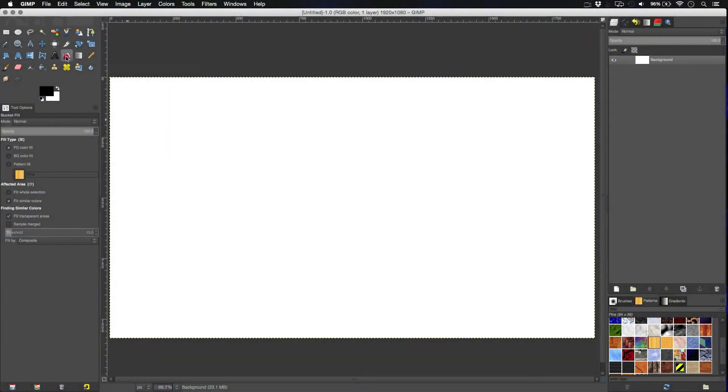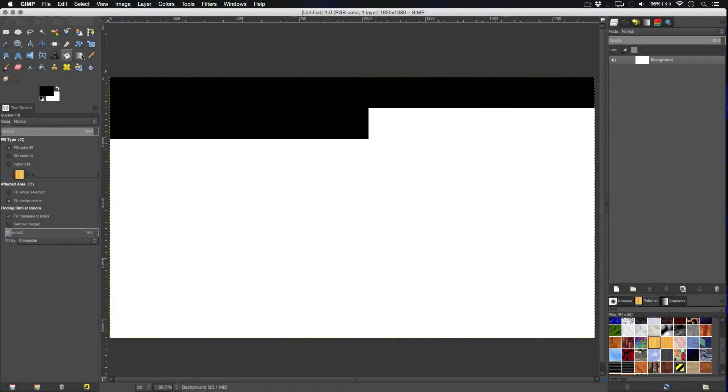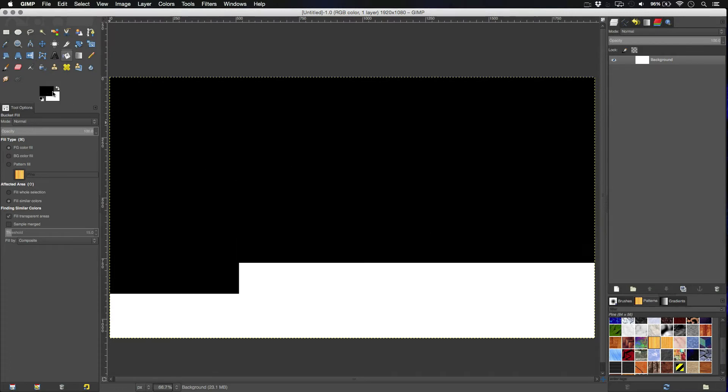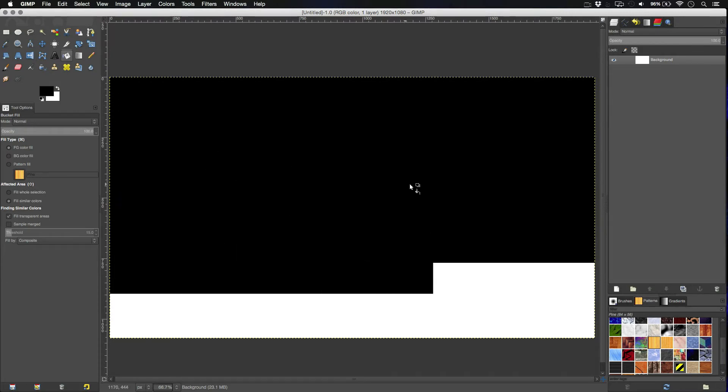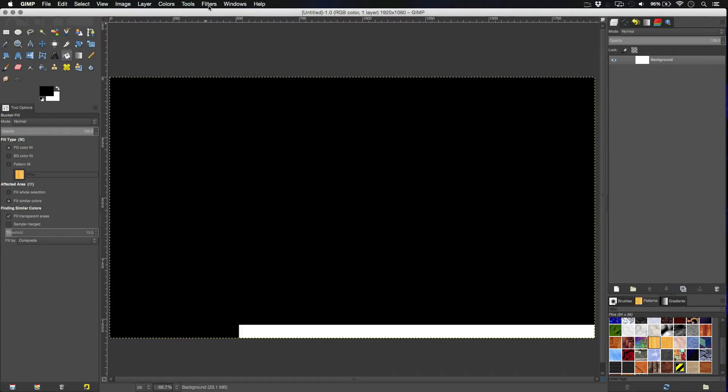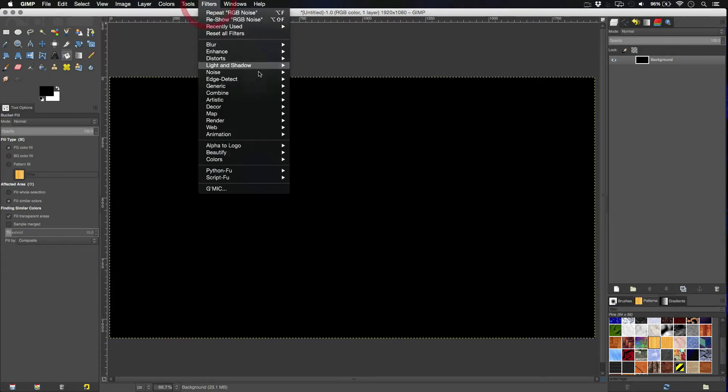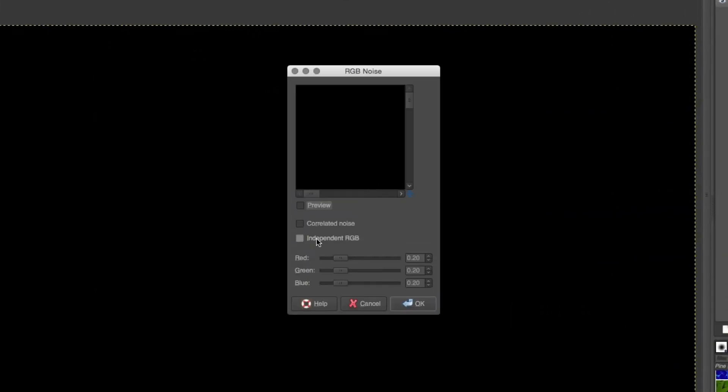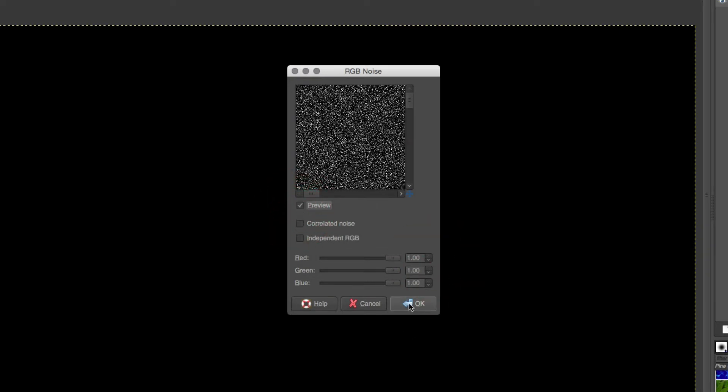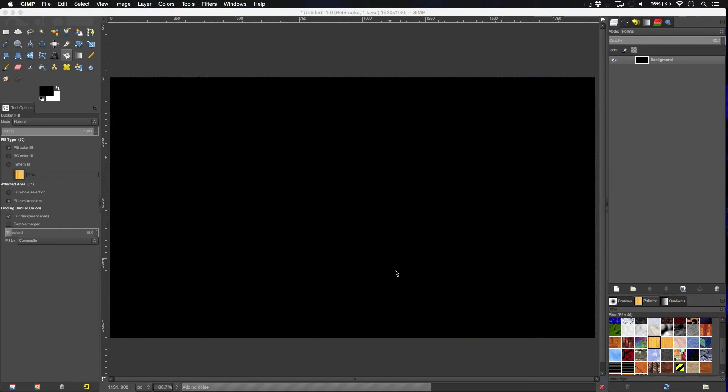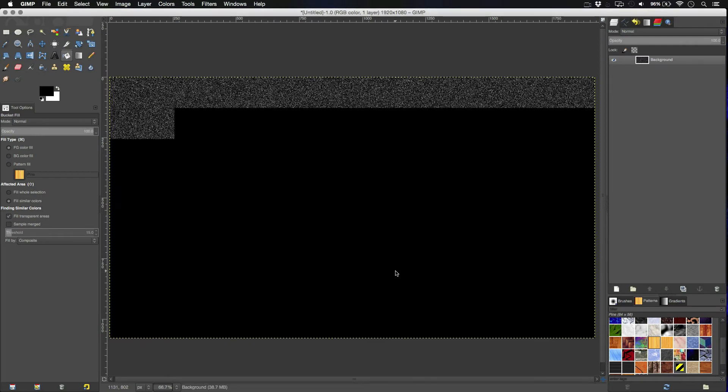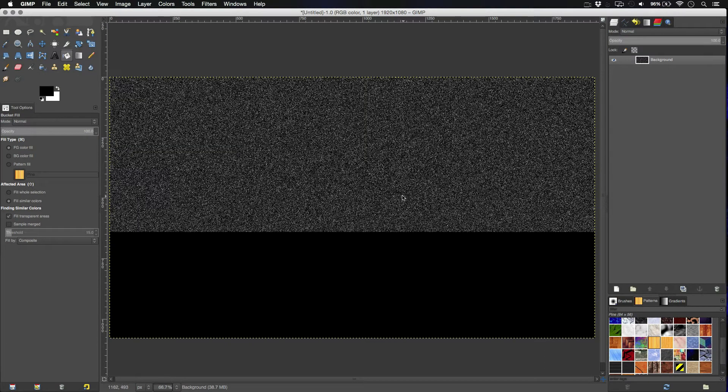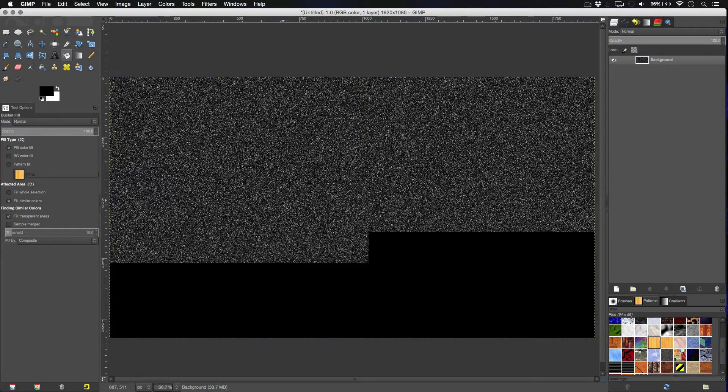First thing we've got to do is have a black background. Take the paint bucket tool, put it on black, change it to black. Next we're going to go to filter, noise, RGB noise. Uncheck independent RGB and turn this all the way up and hit preview. Hit OK. And we're going to get this texture right here.